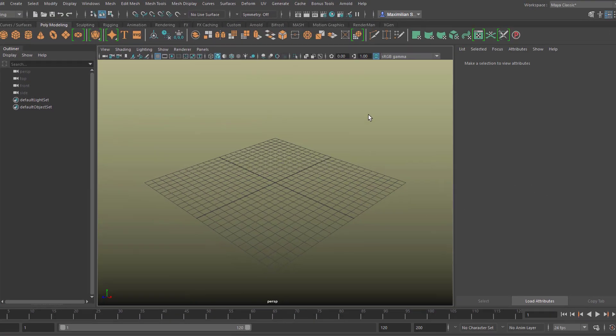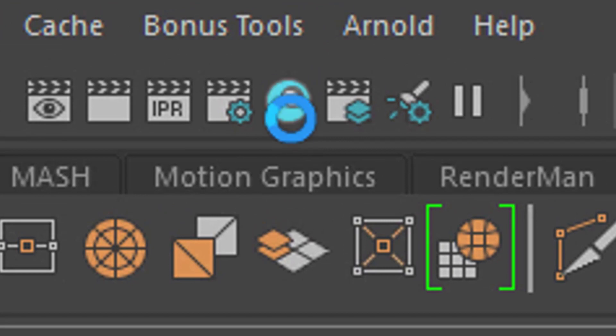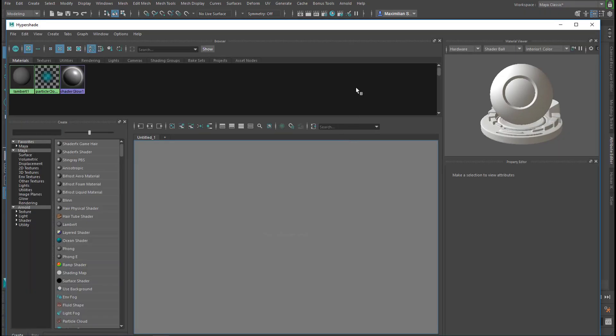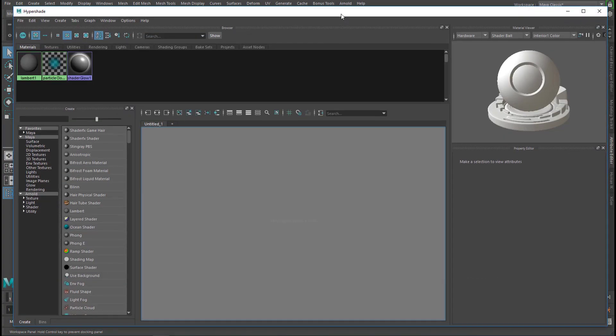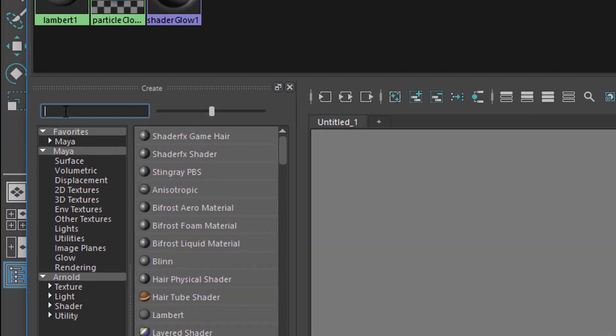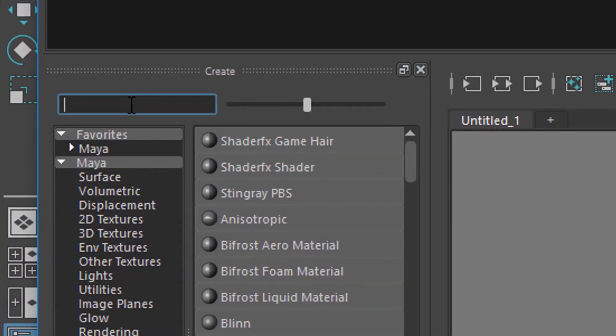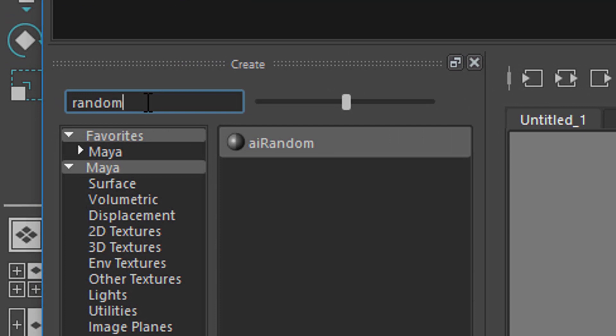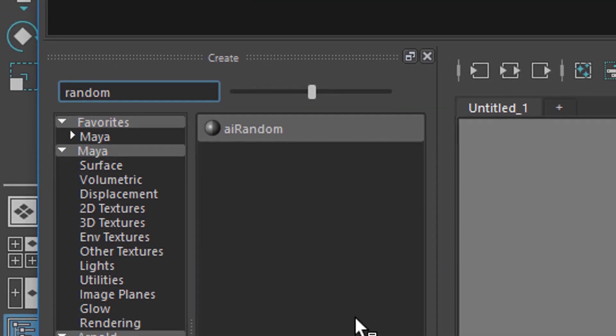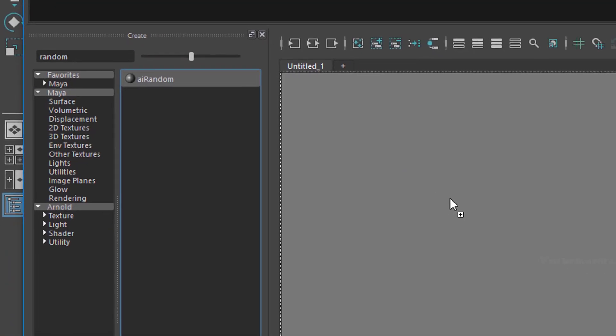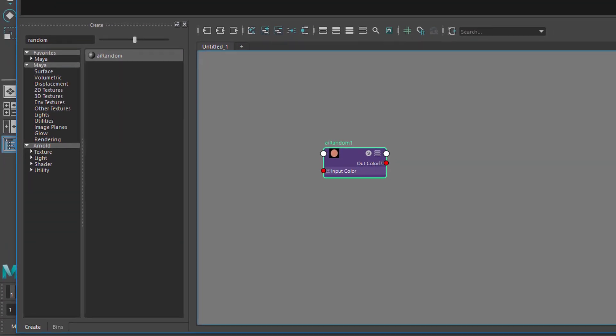Hello, today we'll work with this icon here, which leads us to the Hypershade editor, and more specifically you type in random, and you see a random node here, and with the middle mouse button you can move it into the scene.